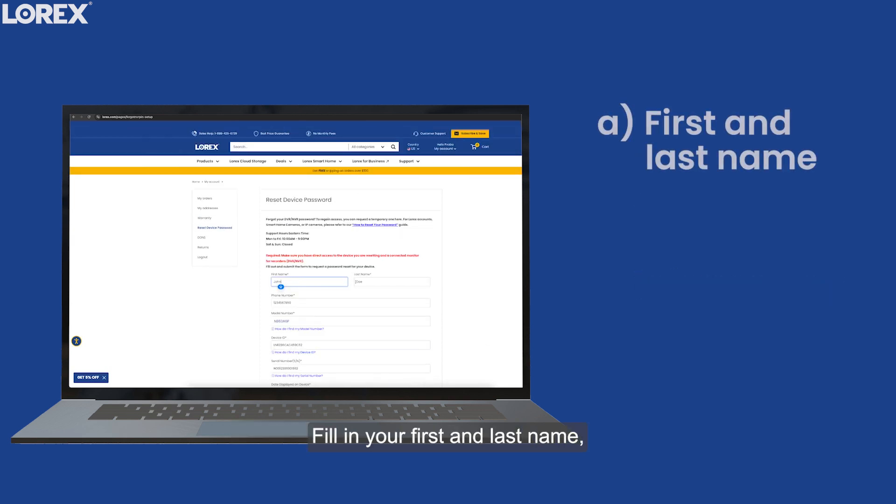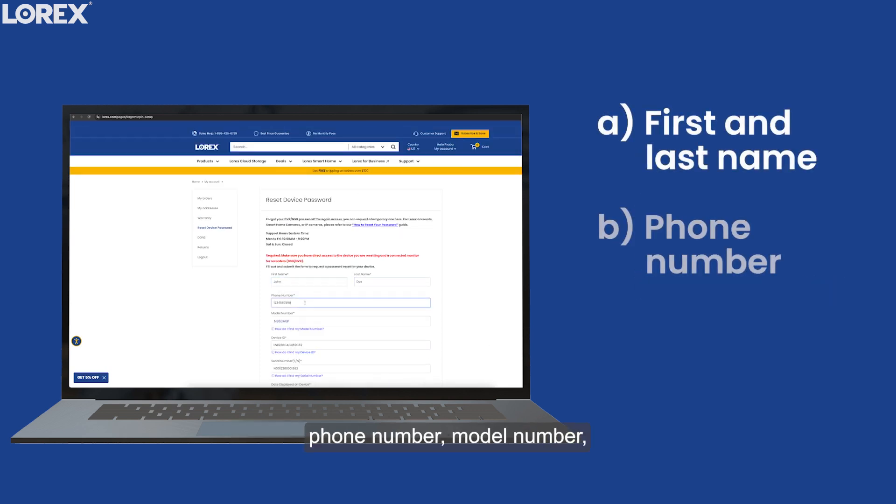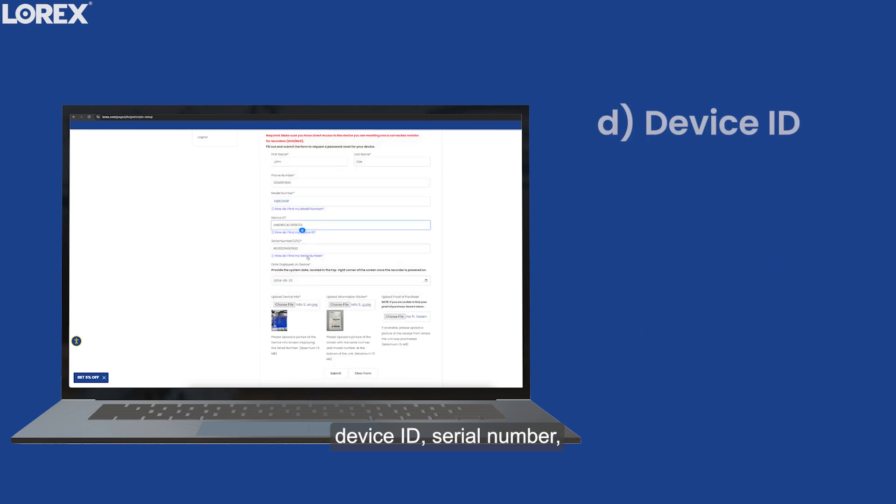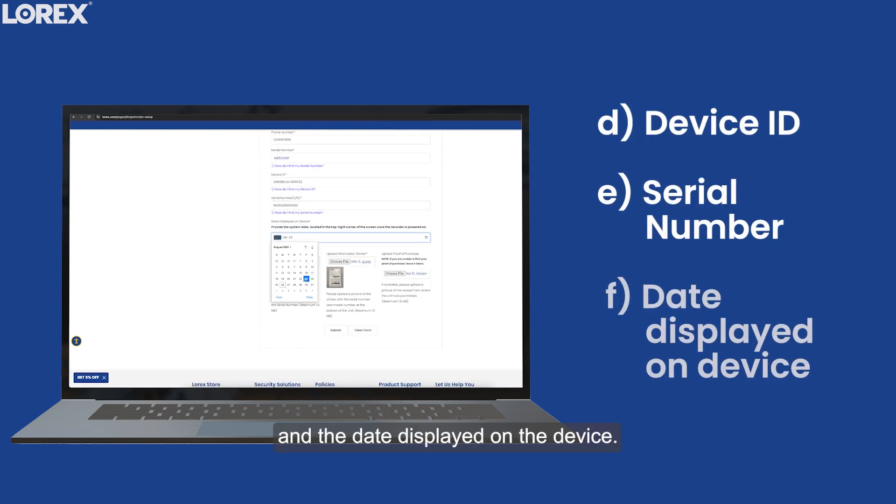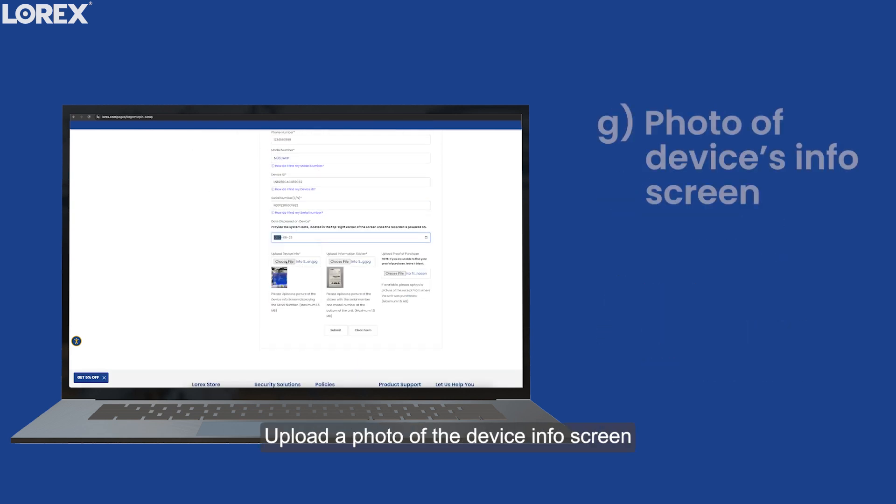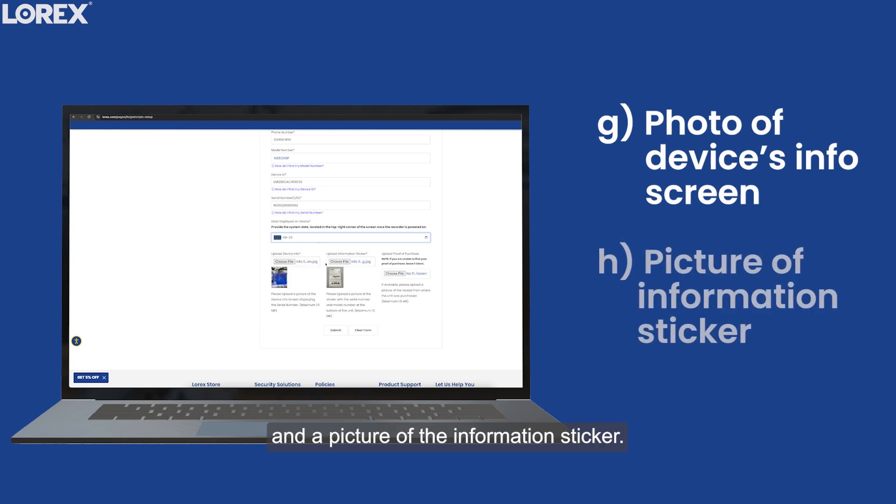Fill in your first and last name, phone number, model number, device ID, serial number, and the date displayed on the device. Upload a photo of the device Info screen and a picture of the information sticker.